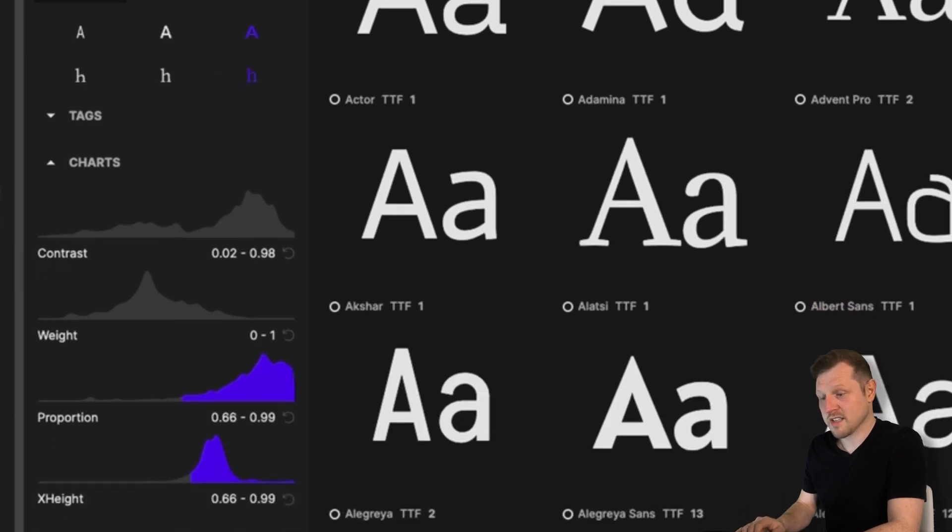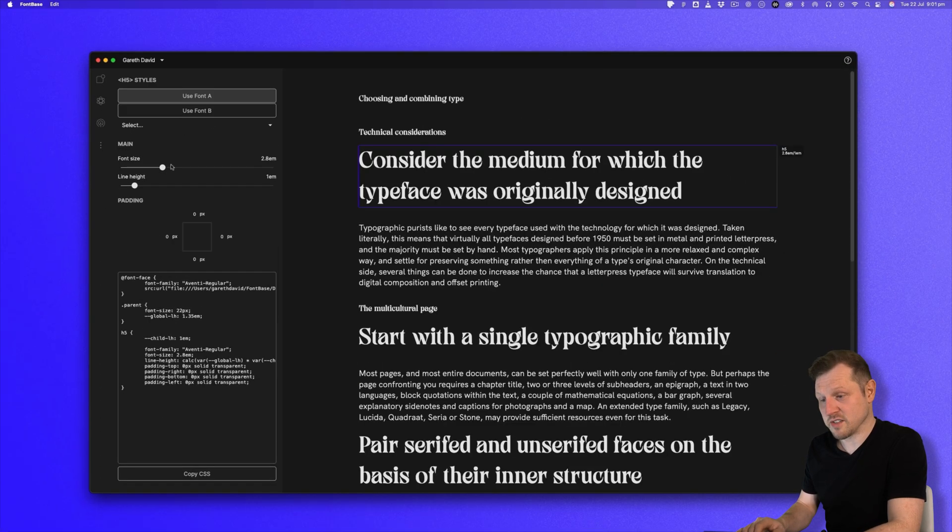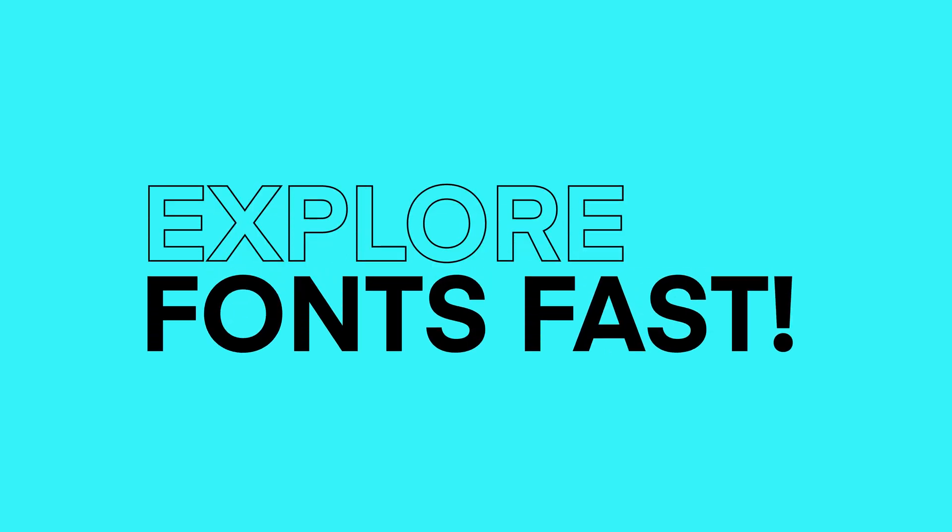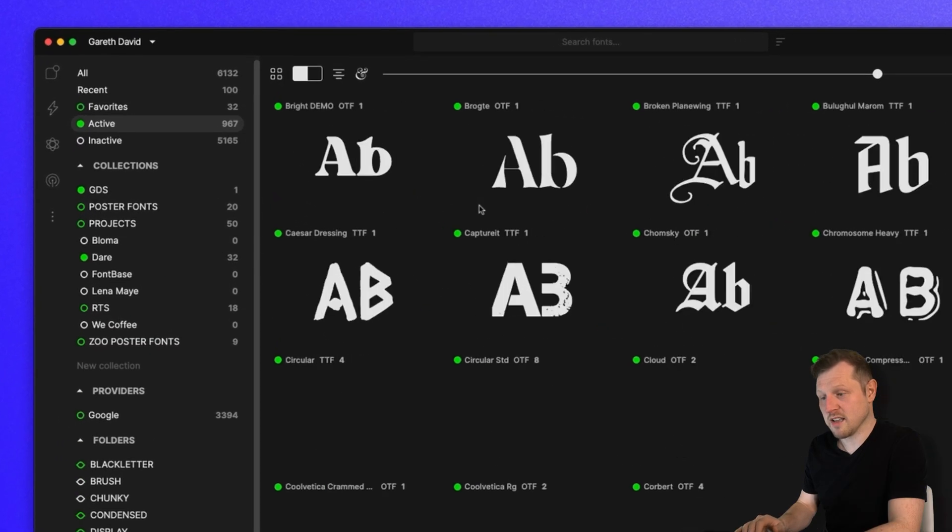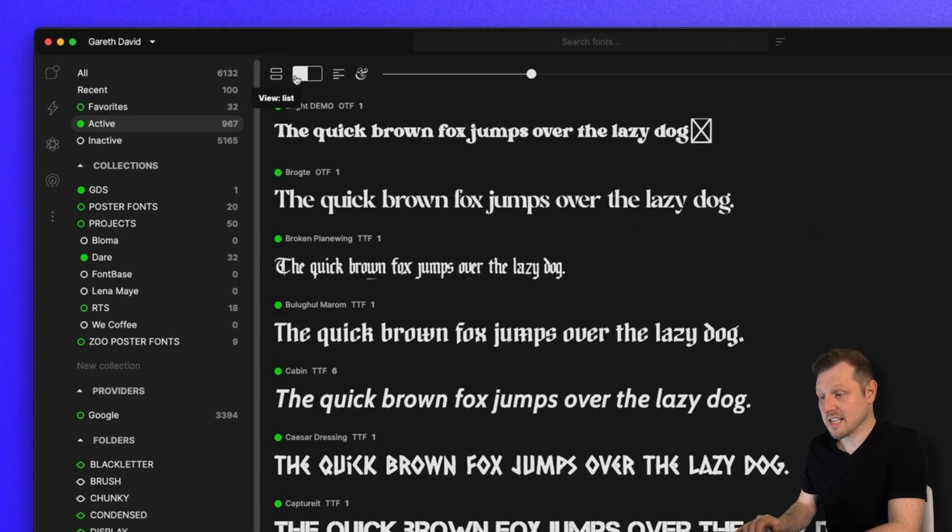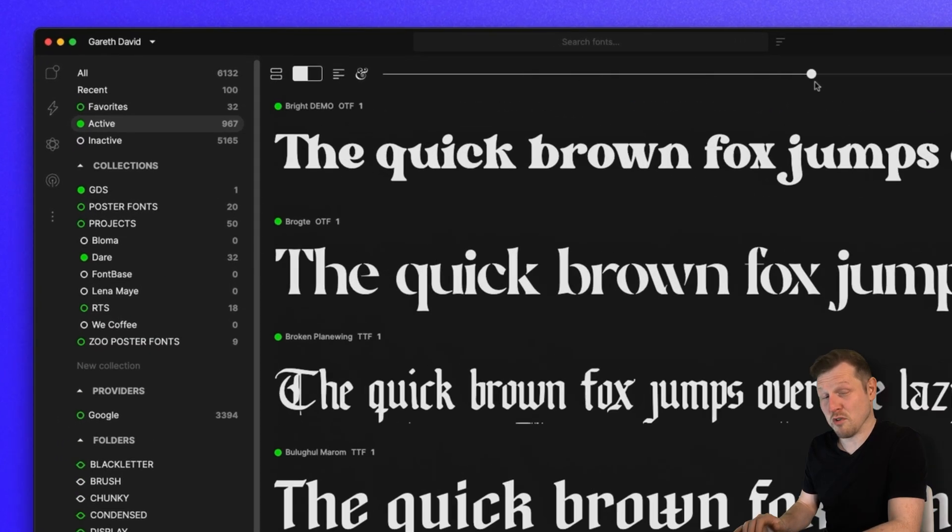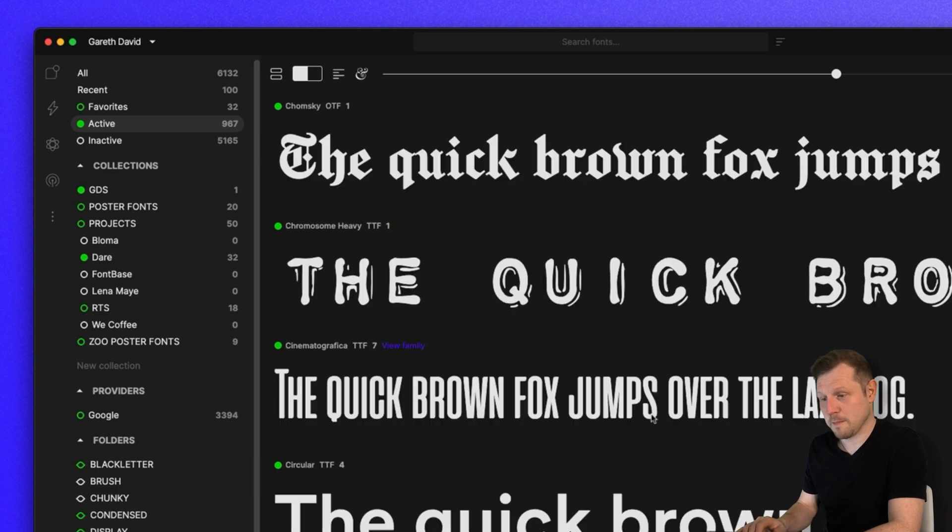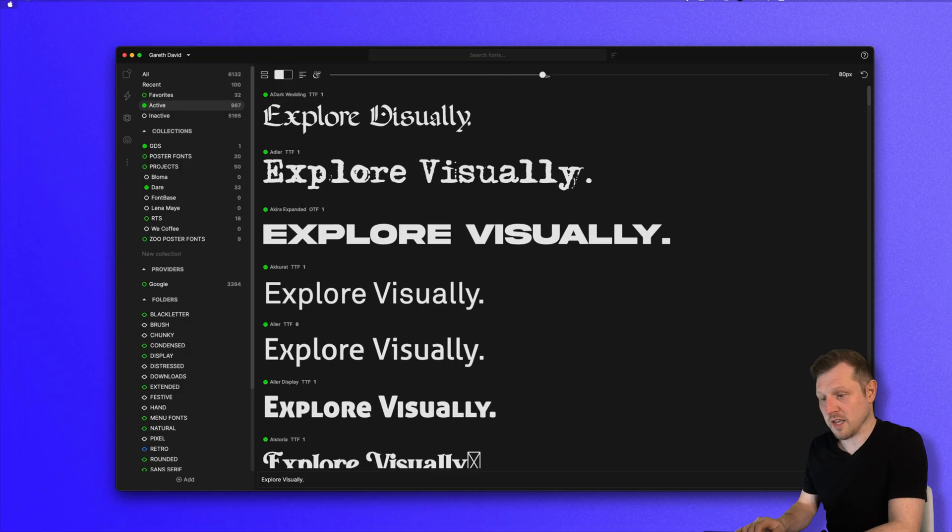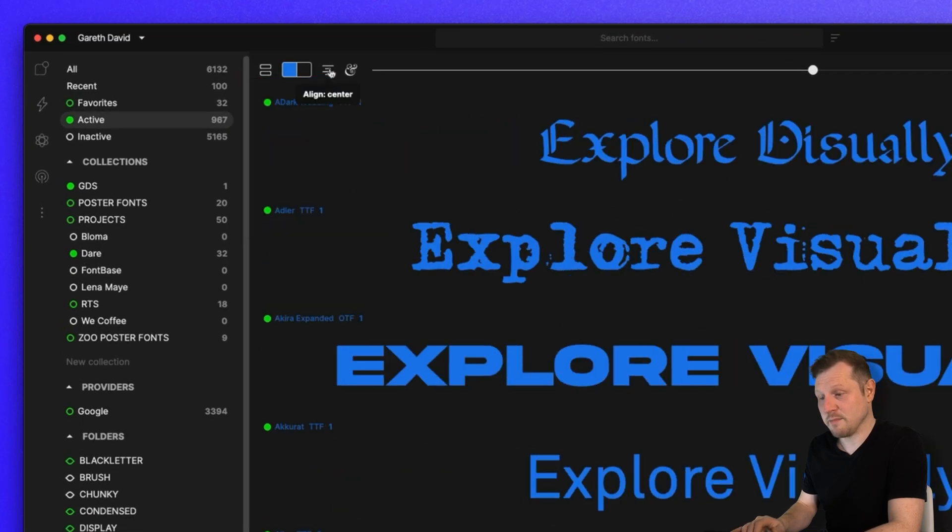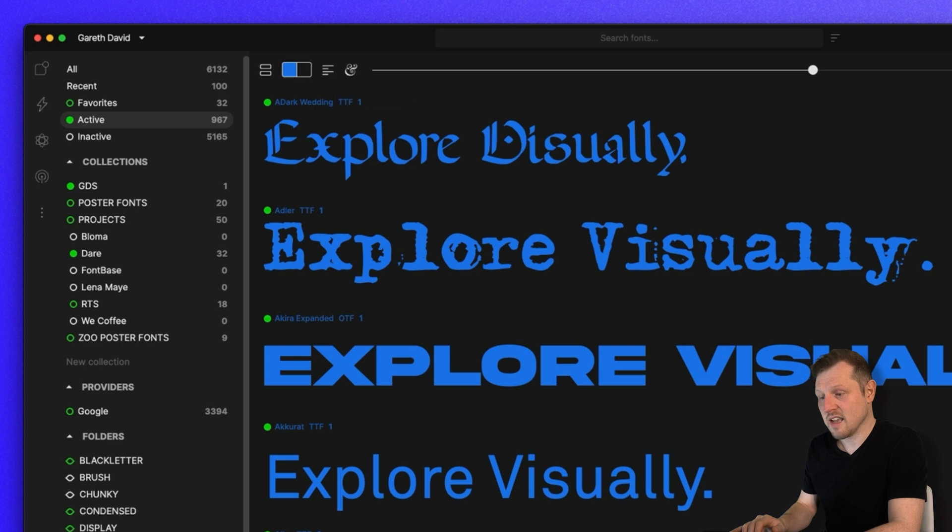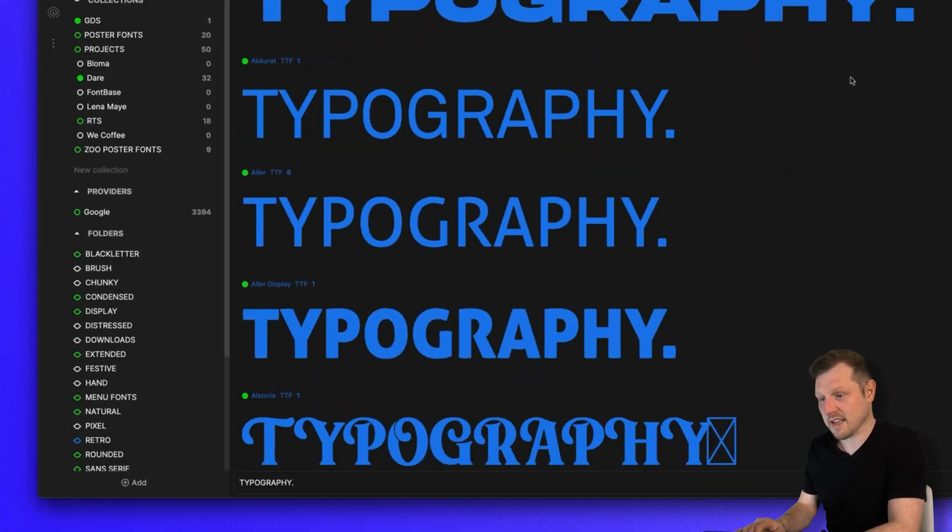With Fontbase, there are so many unique features. Explore your fonts fast. Fontbase is lightweight and optimized for speed, tested and works with over 500,000 fonts. Explore your fonts visually. Change the size, alignment, color, even type in your own custom text.